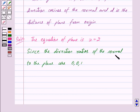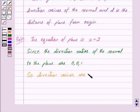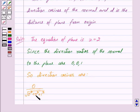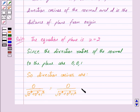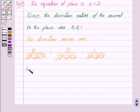Since the direction ratios of the normal to the plane are 0, 0, 1, we have the direction cosines as: 0 upon under root of 0 squared plus 0 squared plus 1 squared, 0 upon under root of 0 squared plus 0 squared plus 1 squared, and 1 upon under root of 0 squared plus 0 squared plus 1 squared. That is, we have 0, 0, and 1 upon under root of 1 squared, or we can write this as 0, 0, 1.